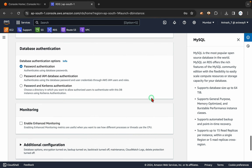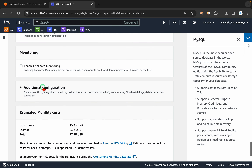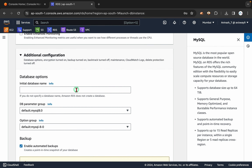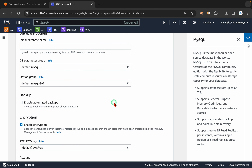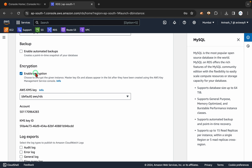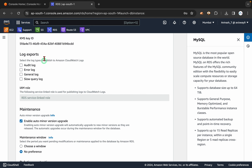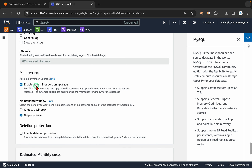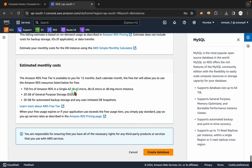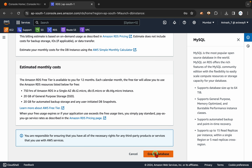I am going with password authentication. For initial database, you can leave it blank or you can give a name. I am not going to enable automated backup. Encryption is your choice. For logs, if you want to enable you can. For minor version upgrade, whenever any minor version comes you can allow AWS to upgrade to the latest version. Then click on create database.